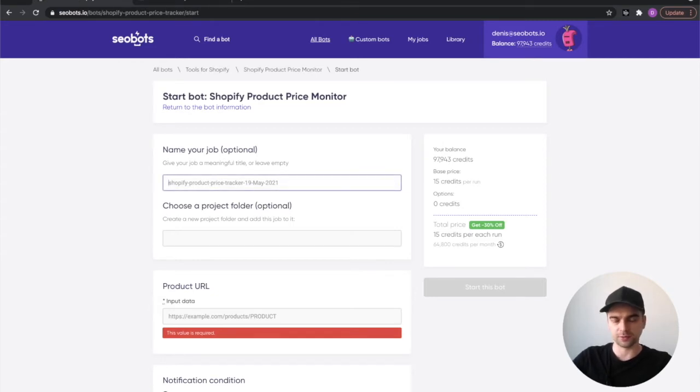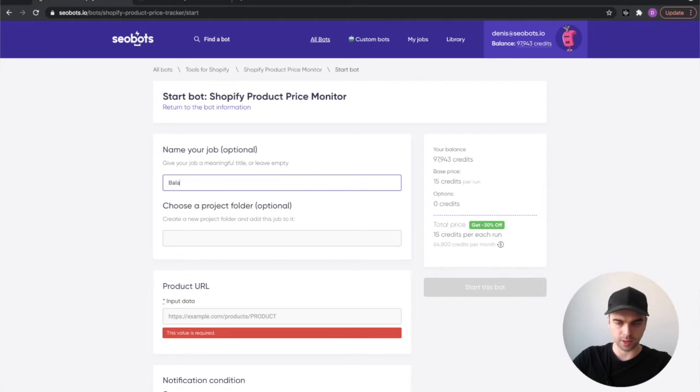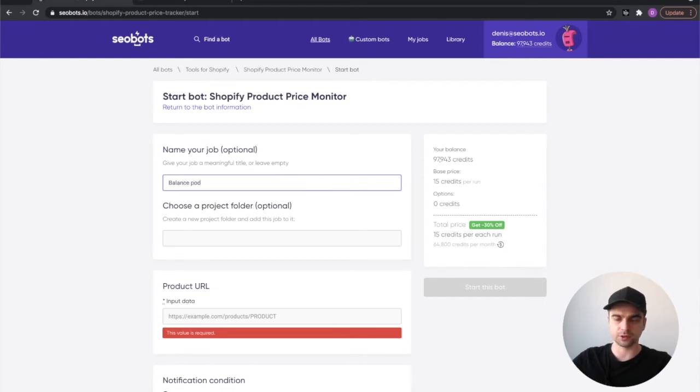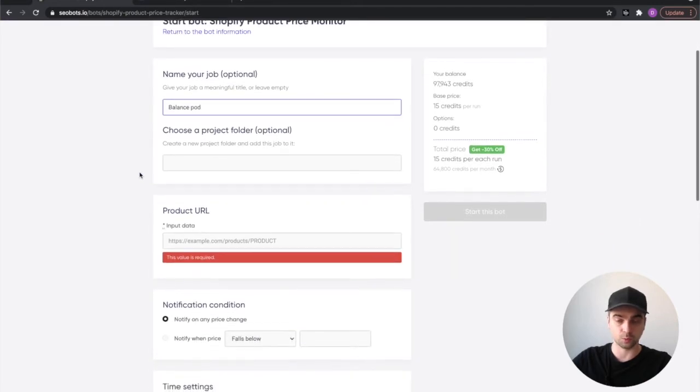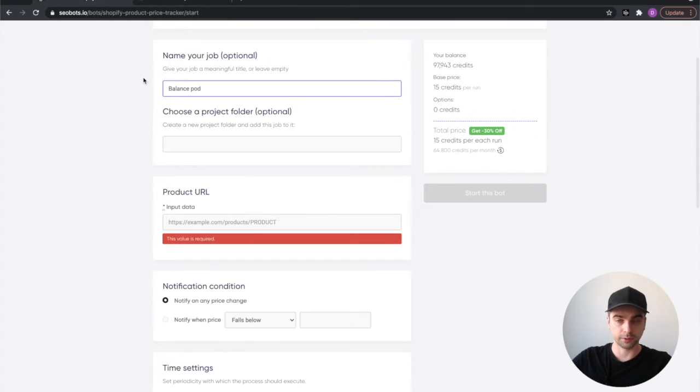First I'm going to name the job which the bot will be performing, so balance pod. This is an optional step but naming your job really helps you understand what kind of product you're tracking, so I really recommend you do that.